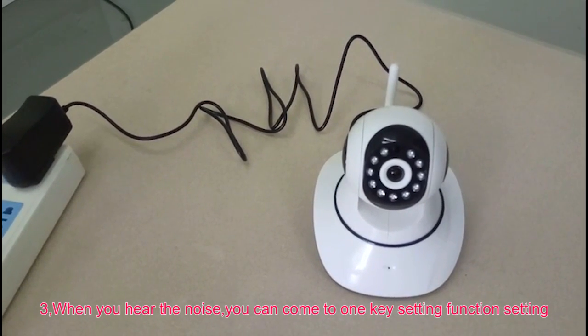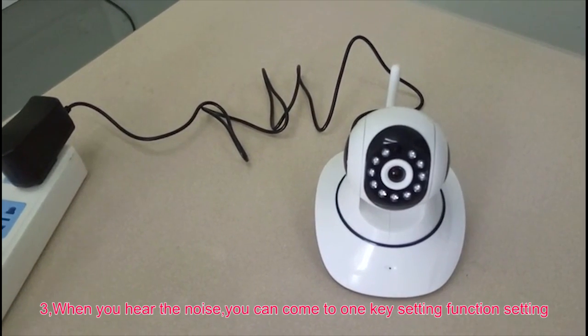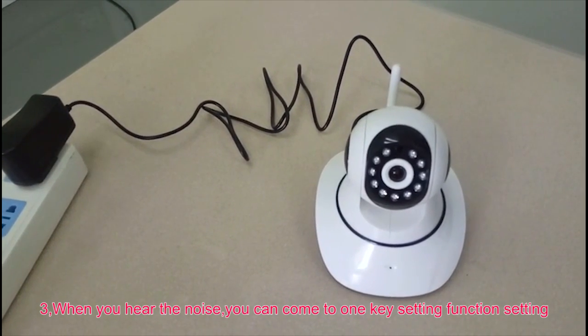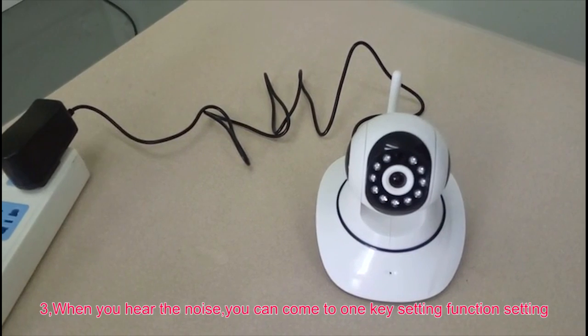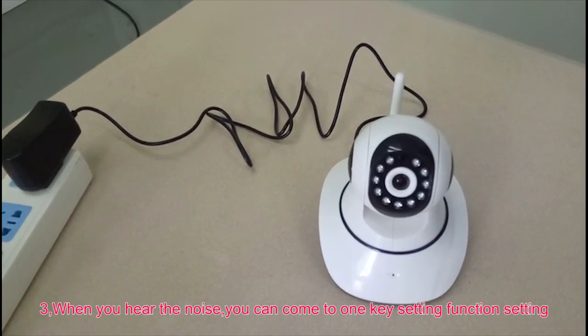When you hear the voice, you can come to the second step, one key setting function.